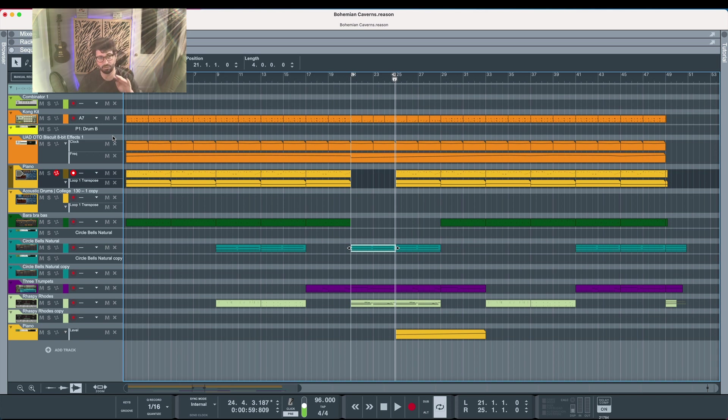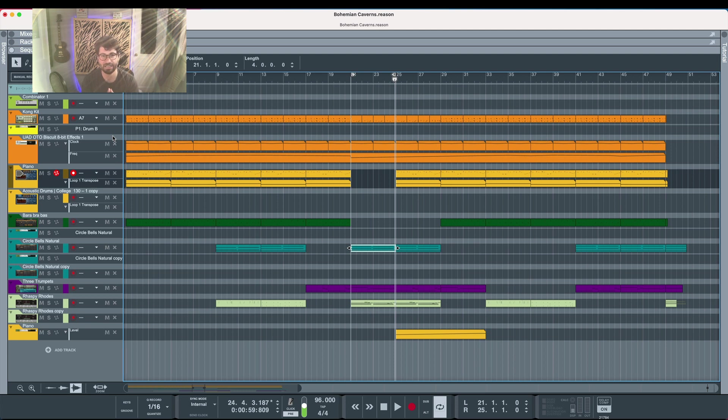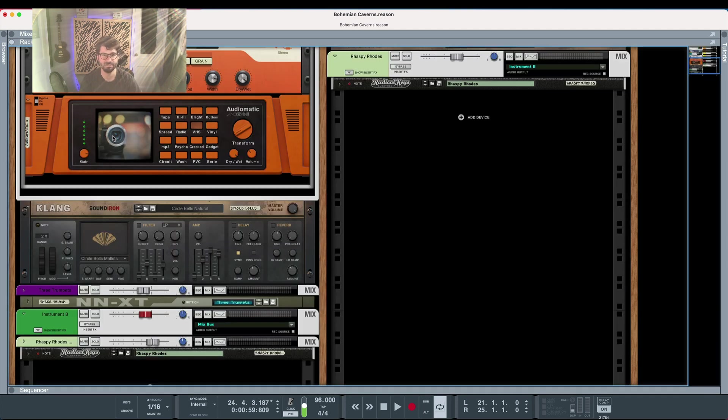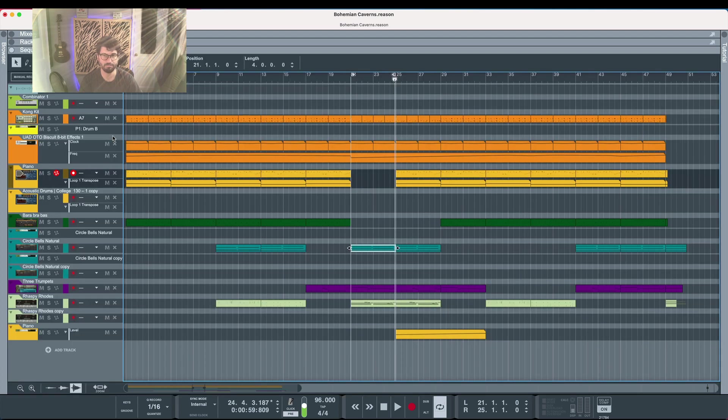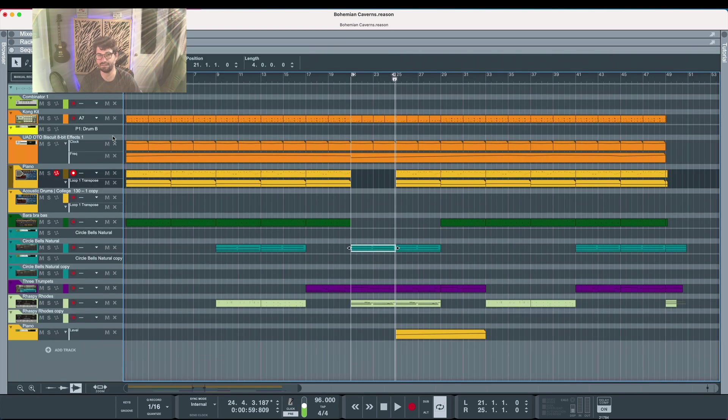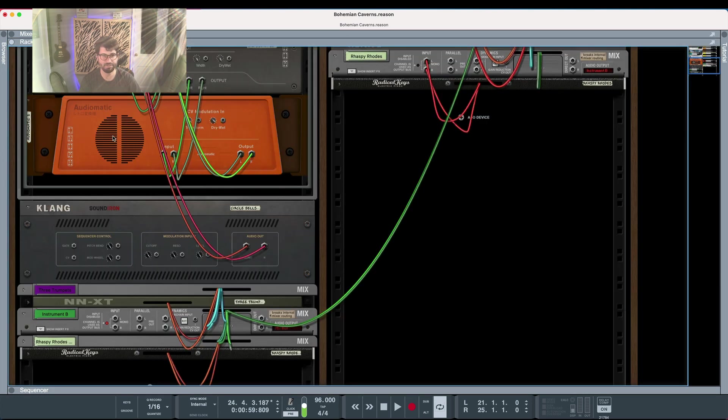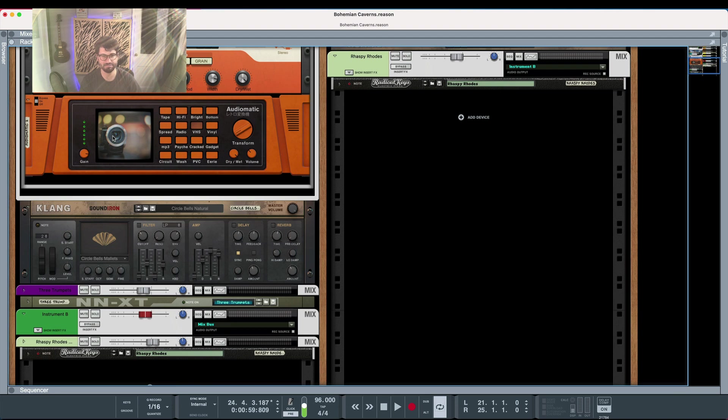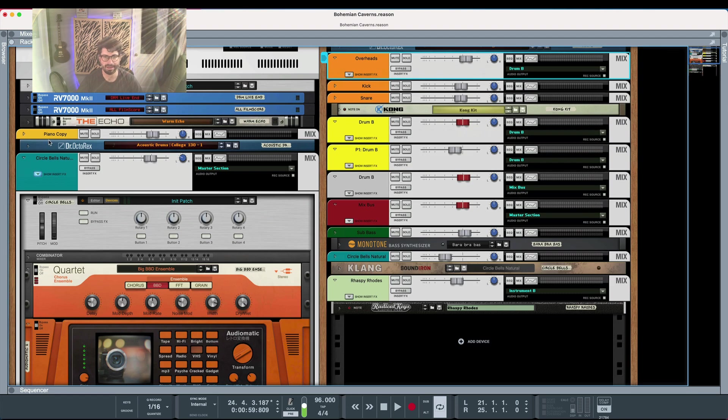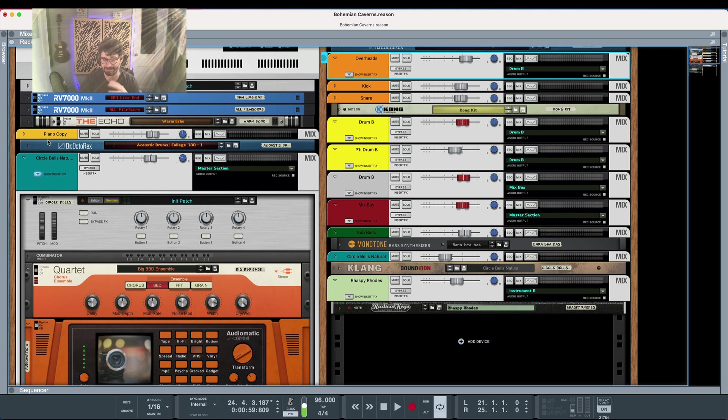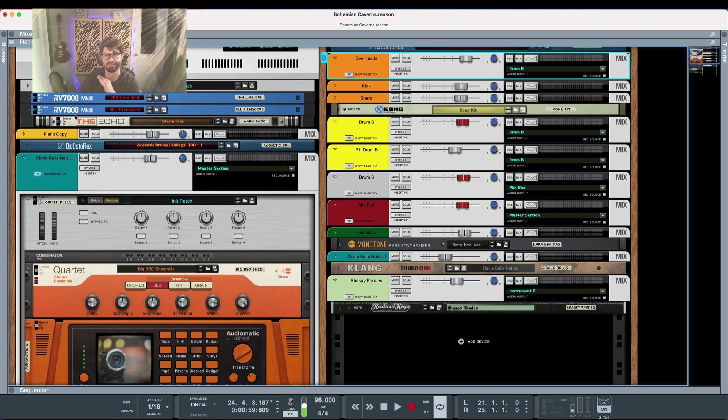Number four, big one, learn your hotkeys. Hotkeys save so much time. You can do things as easy as paging through all your windows or tabbing through the rack. You can start and stop recording. You can quantize. There's like 50 percent of the stuff you do in Reason you can do just with hotkeys. It speeds everything up massively.